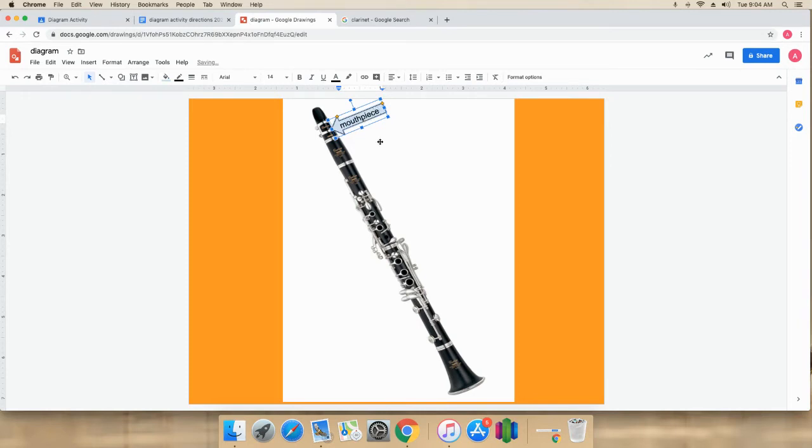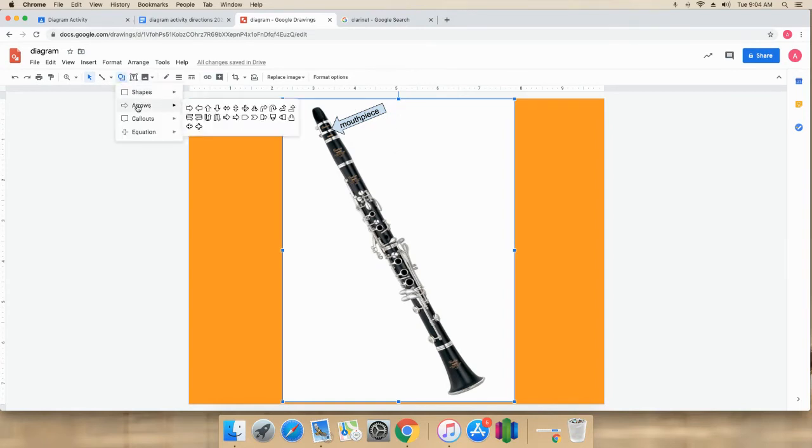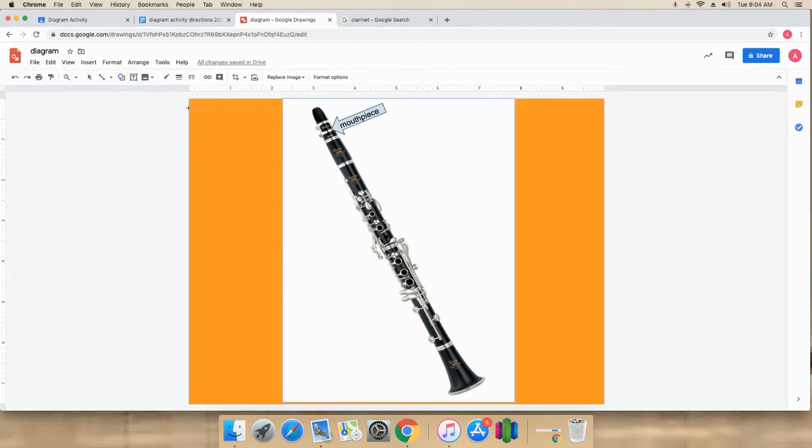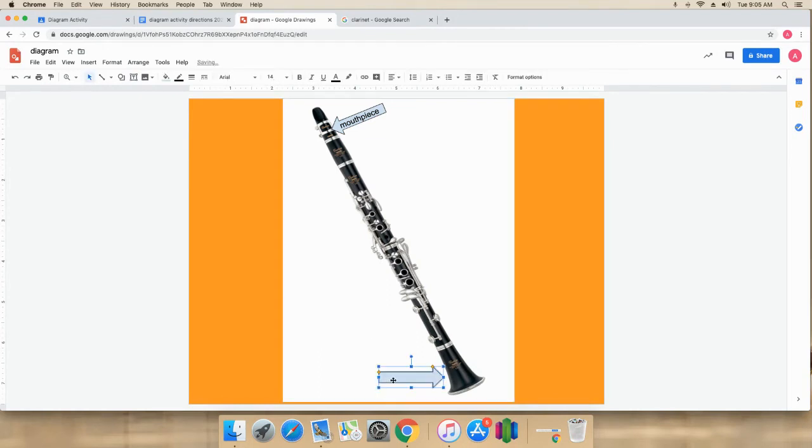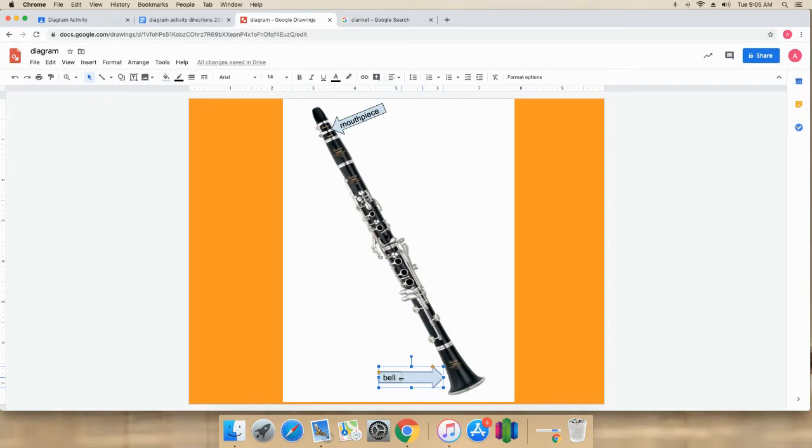That's done. Let me go back up to shapes again. Arrow. This time I'll get a right-facing arrow. This is called a double-click inside. This is called the bell. Now you can see that the arrow is bigger than it needs to be. You can reshape it if you need to.